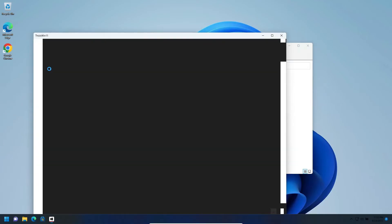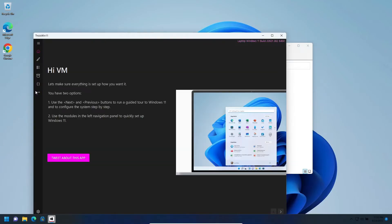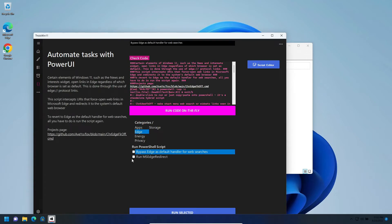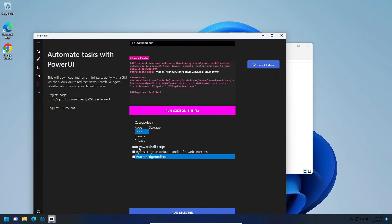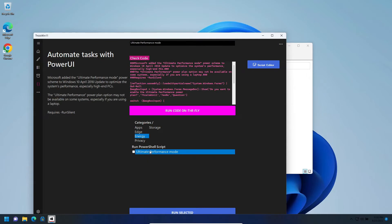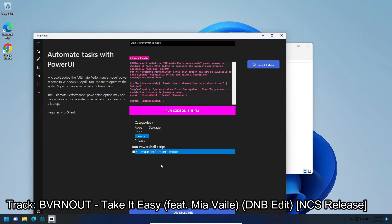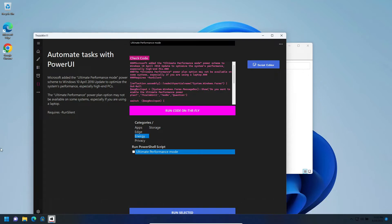We can look at some Extras here like the bypass Edge, run Edge redirect. Ultimate performance is better for PCs but for laptops it will work sometimes.